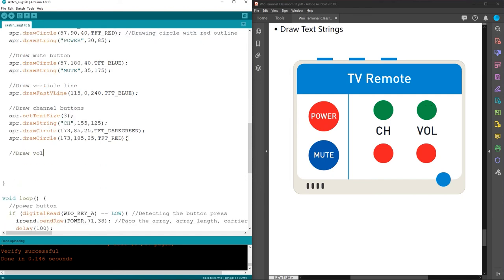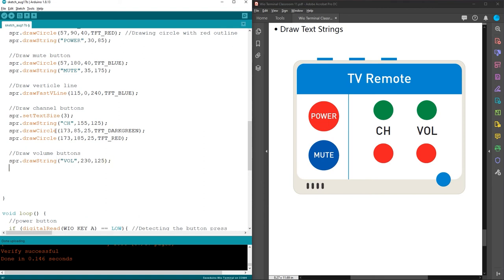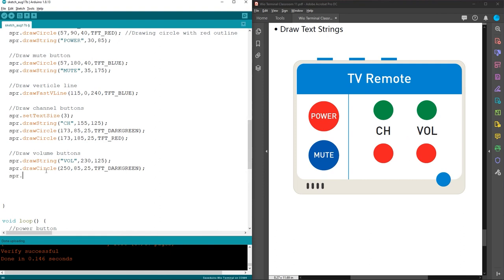For the volume buttons, draw the string 'VOL' at 230x, 125y. Then draw a dark green circle at 250x, 85y with radius 25, and a red circle at 250x, 185y with radius 25. We have now finished setting up the user interface for the TV remote.